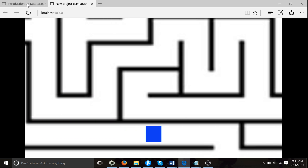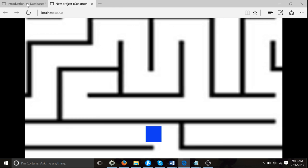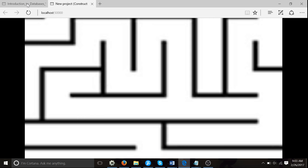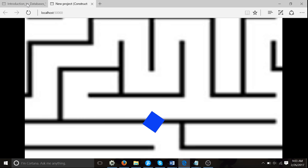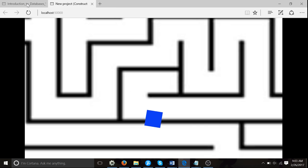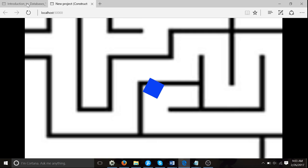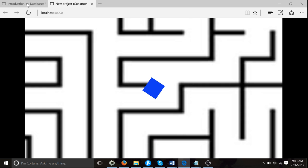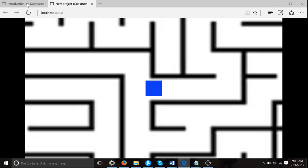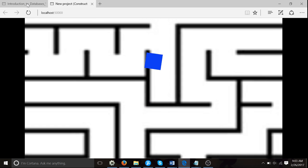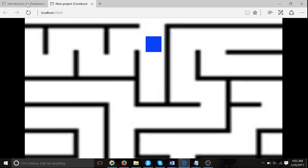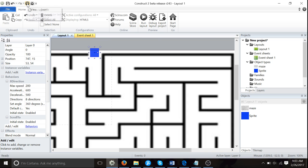We do because we've made the game, but the player doesn't know. That's really important. So we've made our maze.